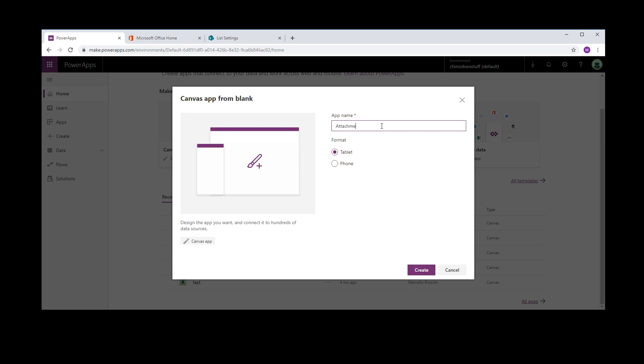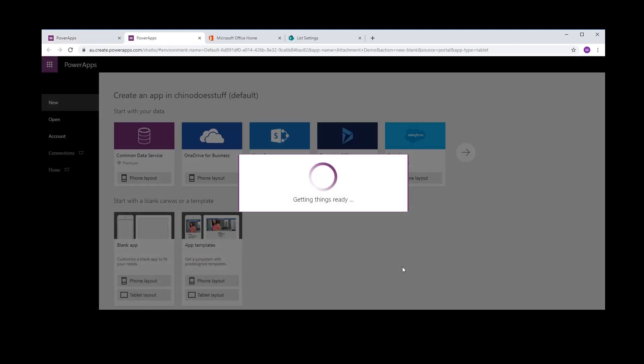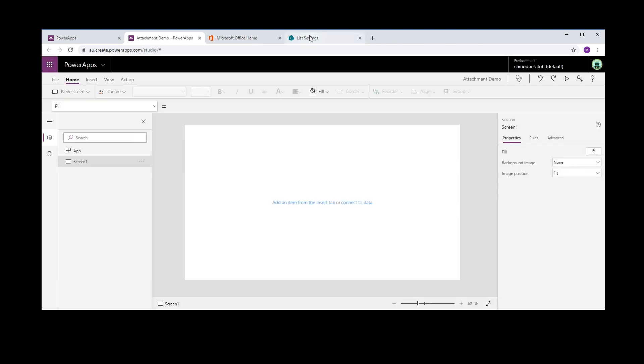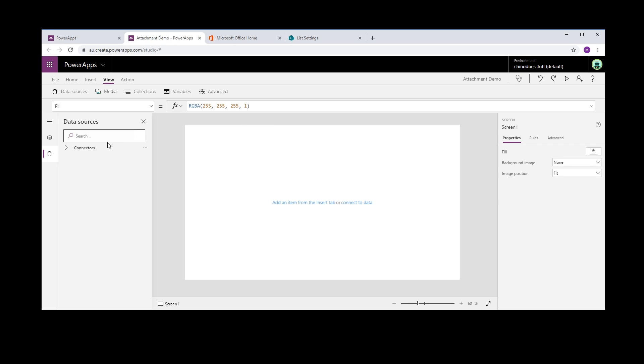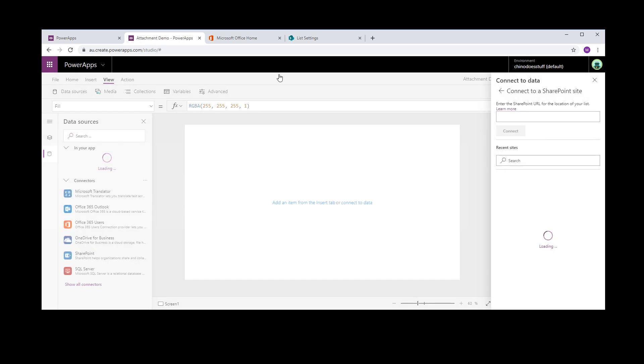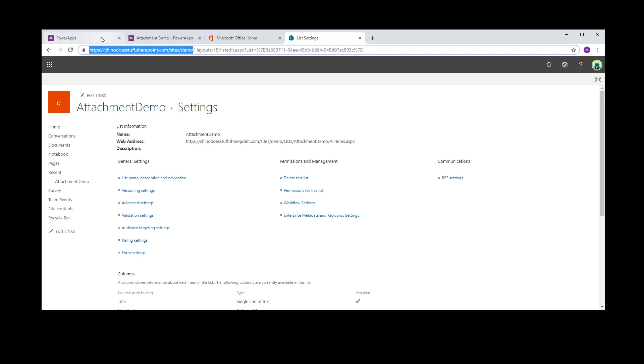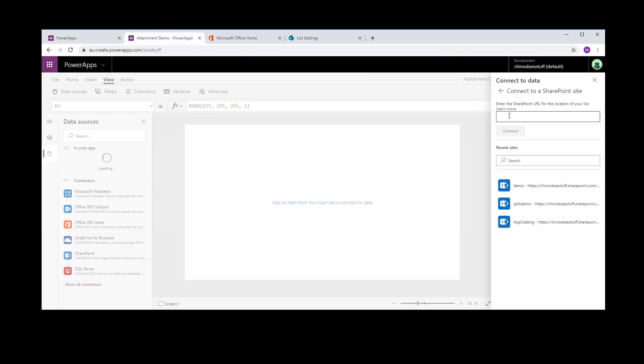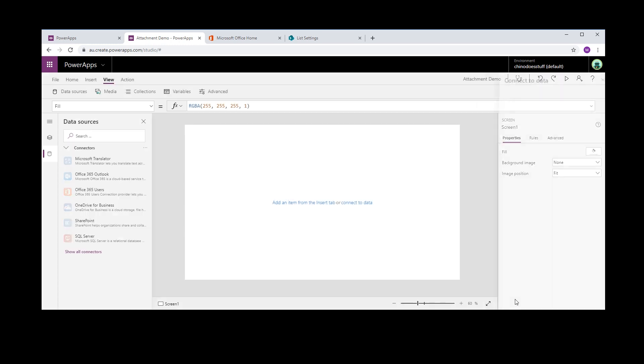Attachment Demo. First thing I want to do is create a new data source or data connection, and in here I'm just going to connect to SharePoint. I want to connect to my demo site so I'll just grab that URL and select Attachment Demo.